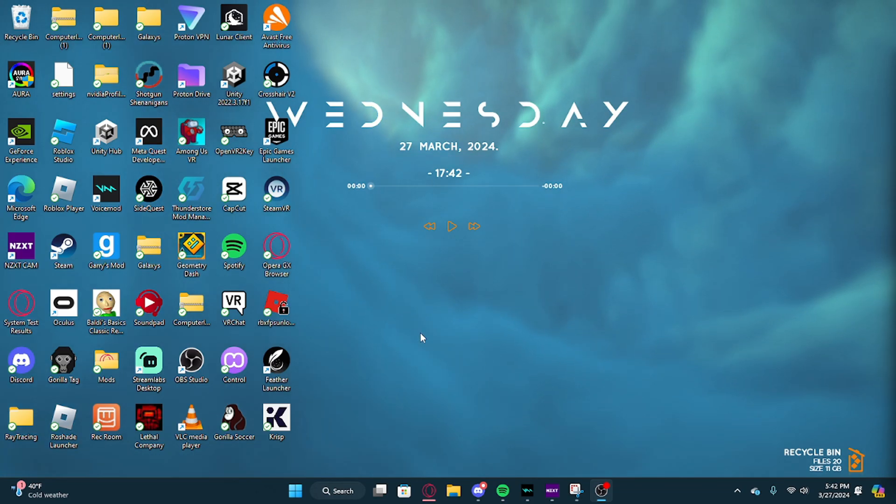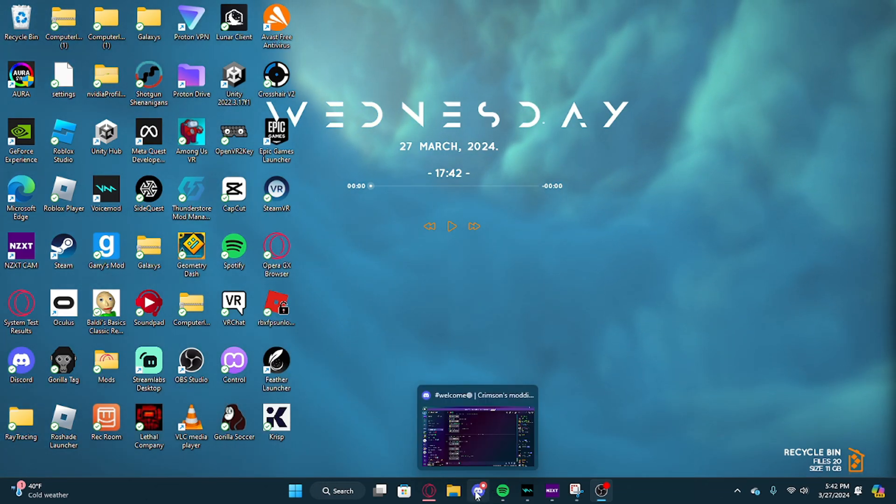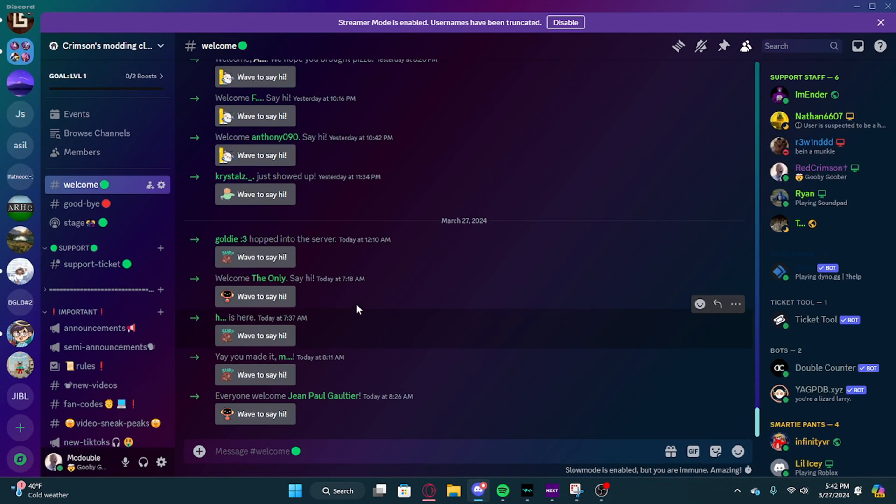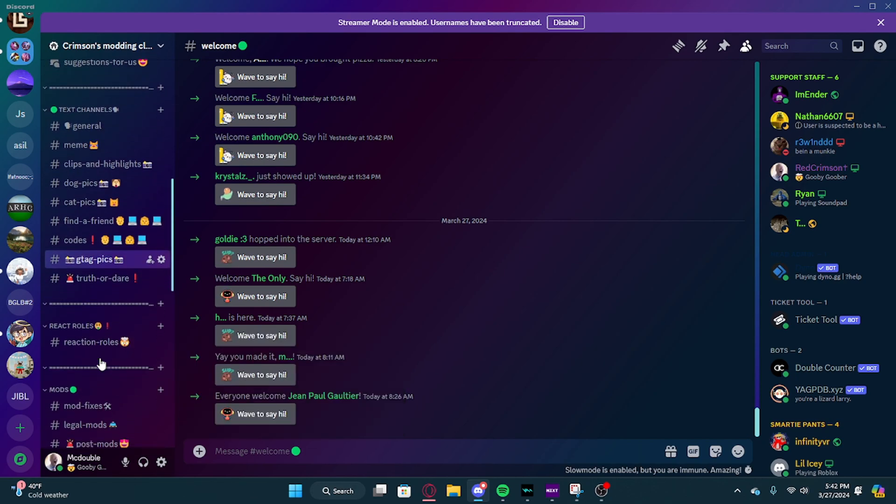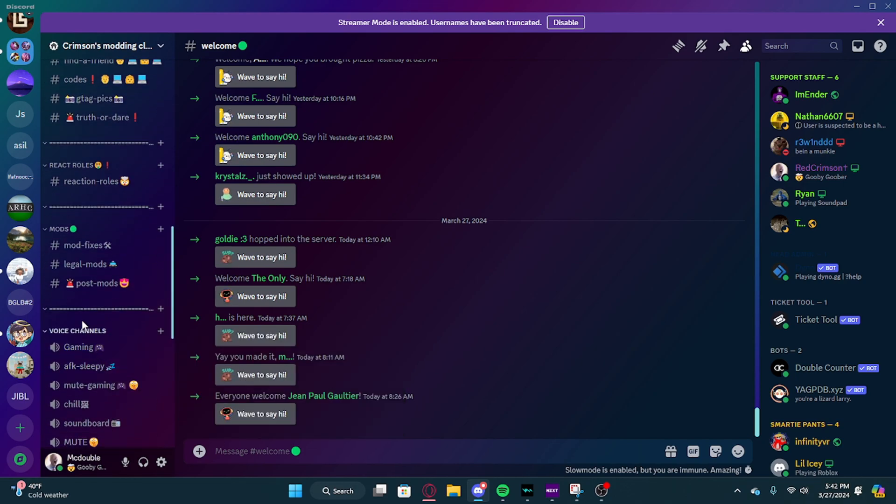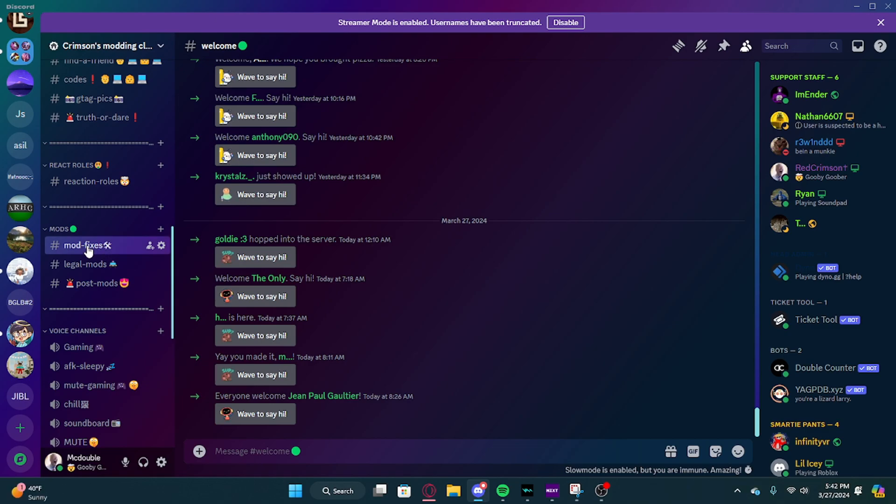What you're going to have to do is join my Discord server, link in the description. Then scroll down to mod fixes right here.